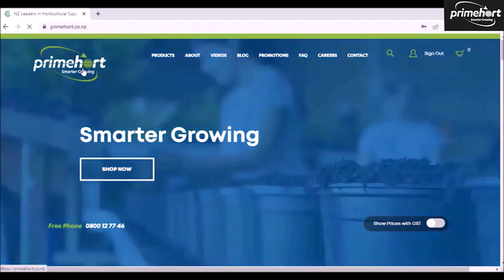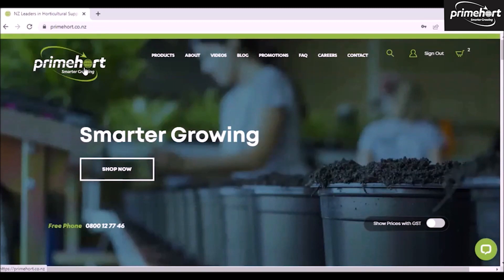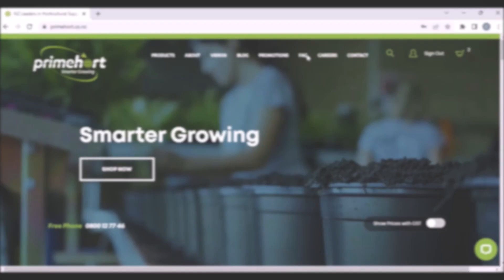We trust this has been helpful to you and we look forward to receiving your orders and working with you in the future. Thank you.